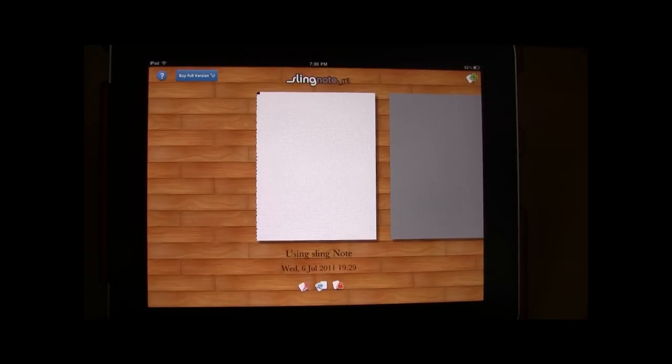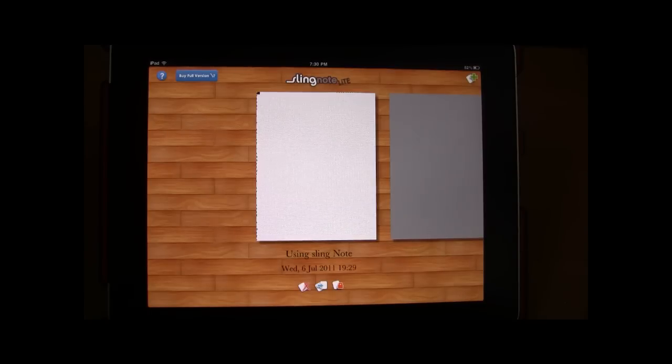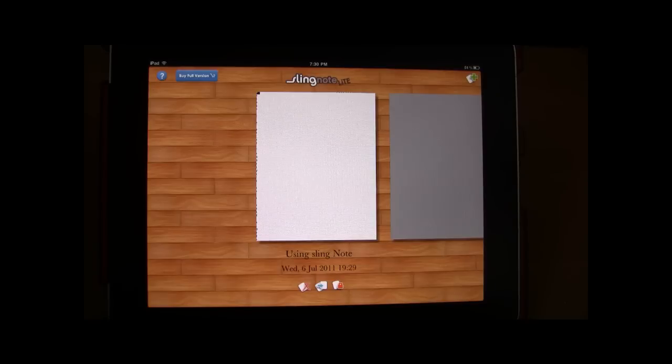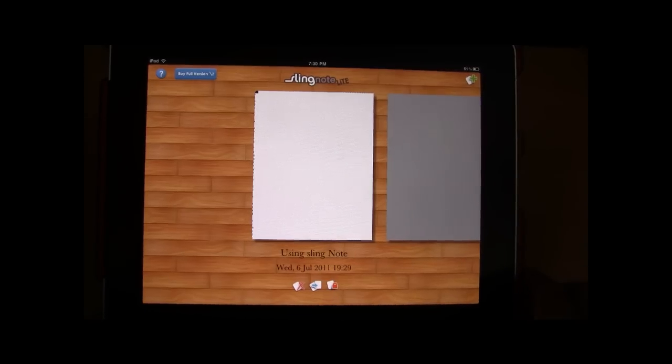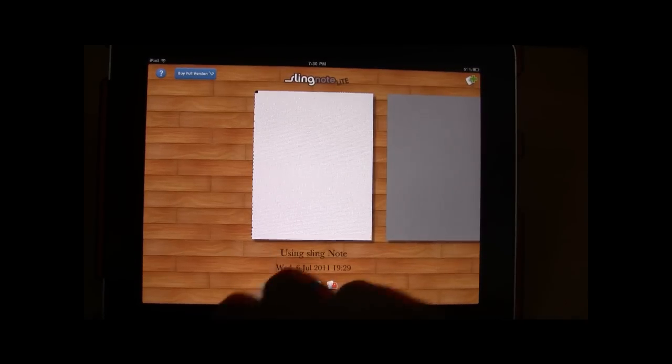Hi, this is Sean with Only Gizmos and today we are taking a look at a new app called Sling Note. It is made by Cool Games Incorporated, available for $2.99 on the iTunes App Store. Let's go ahead and take a look at the app.